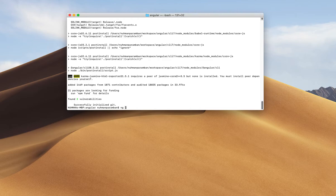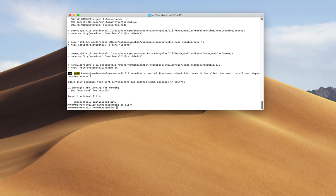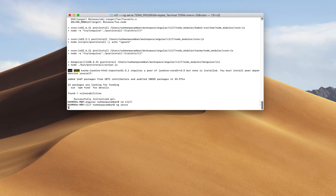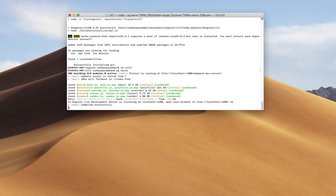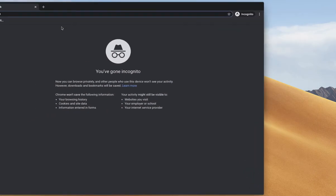The project is created. I can see the new app here using ng new. Now I navigate into that app and try to run it using ng serve.